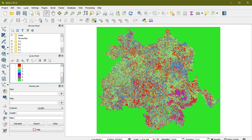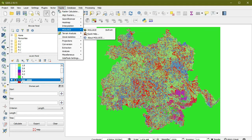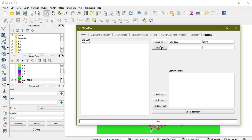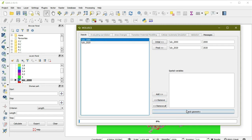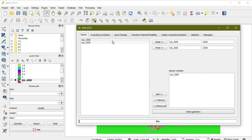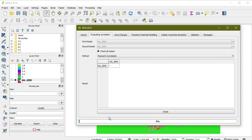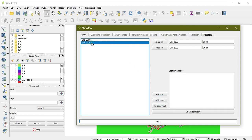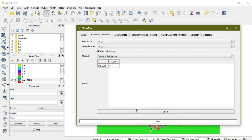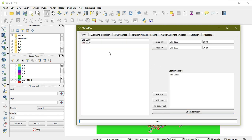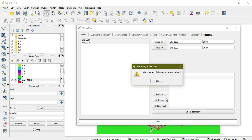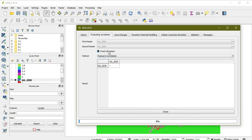Now I'm going to apply the MOLUSCE tool. MOLUSCE tool is simple and easy. First you keep your earlier image data, and here is the final one. You need to add spatial variables and check the geometry. Now we're going to check the correlation between 2000 and 2020. I need to add both datasets here.